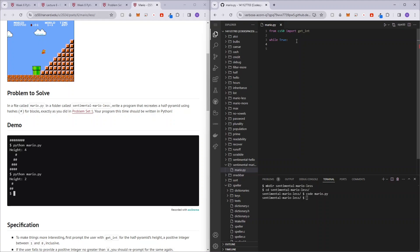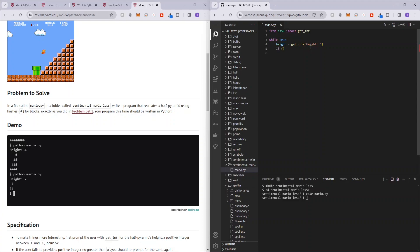So it's going to be height equals to get int height. And so this is where the user will give its height. And then what we want to check is if the height is more than zero and the height is less than nine. So from one to eight, basically.